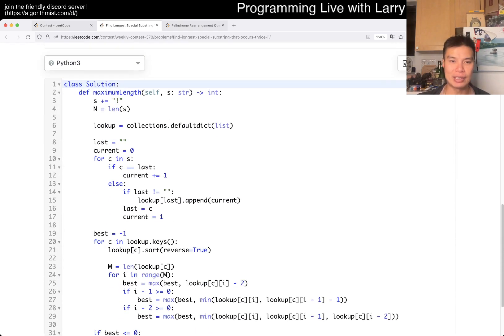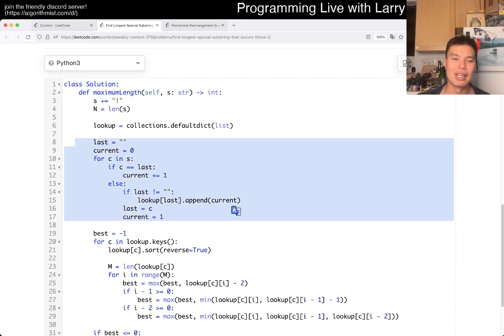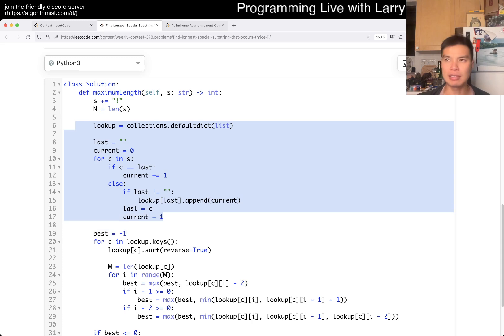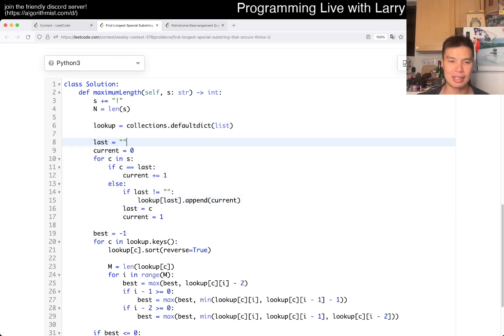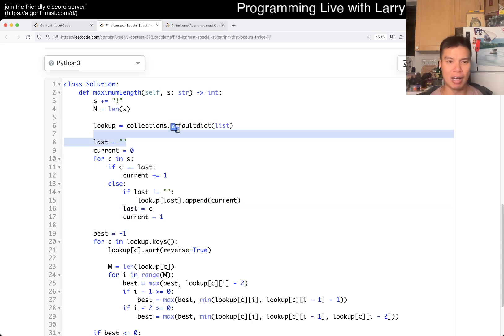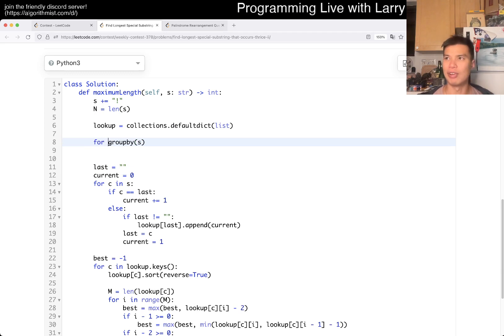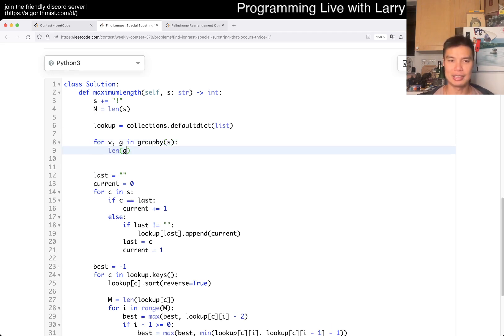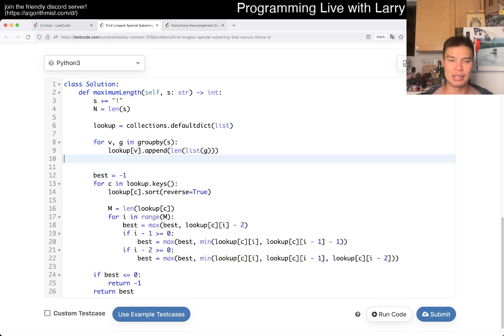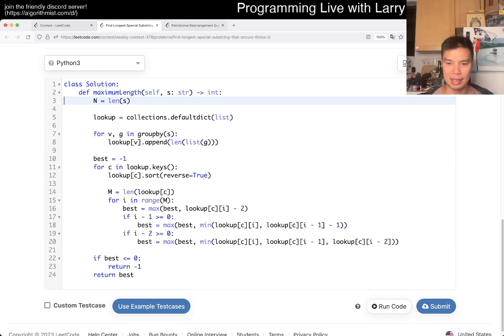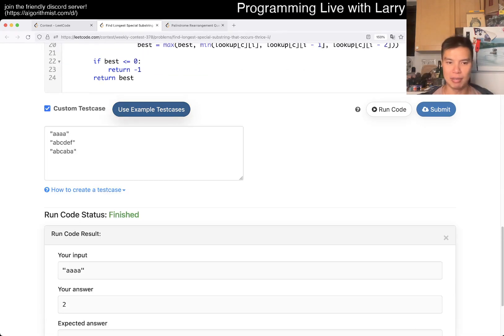But basically, this first part is just streaking them. Now that I think about it, I don't know why I didn't do a groupby, because that's just less code. I think today I'm just a little bit off. So let me actually live-do this — you can do a groupby of S, and then now you have V and G. You can do length of list of G, and then V, and then do a lookup of V dot append. That way I don't have to write all this code, and I think everything else should be the same.